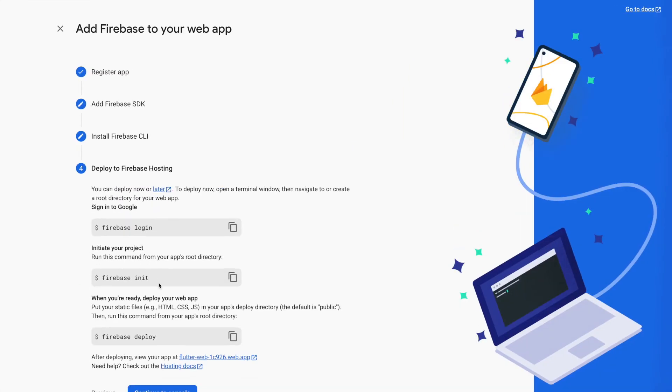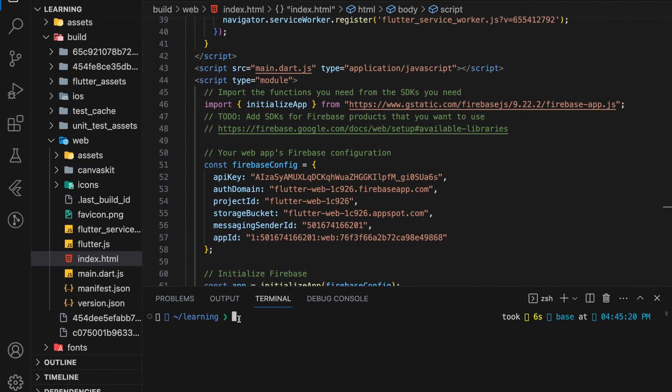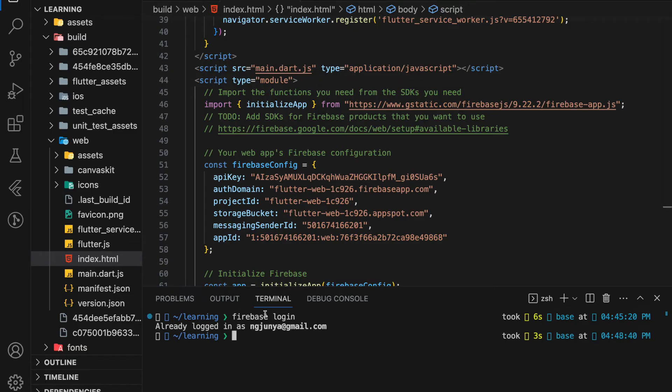Next, we can now deploy to Firebase hosting. So now we have three commands needed to deploy to Firebase hosting. Firstly, we need to enter the Firebase login command. This command is mainly used for authentication. Make sure you log in with the Google account that has the Firebase project. So now I have logged in to my account.